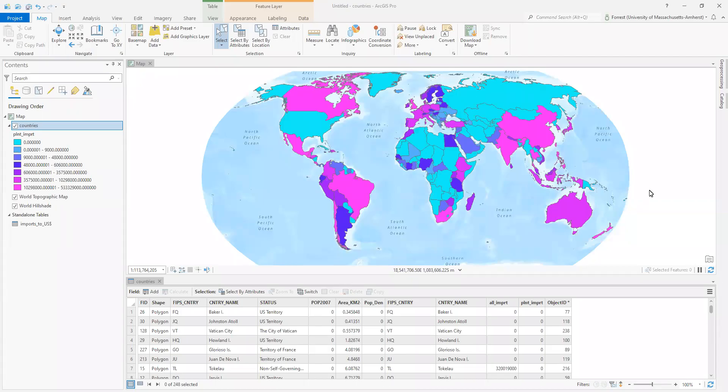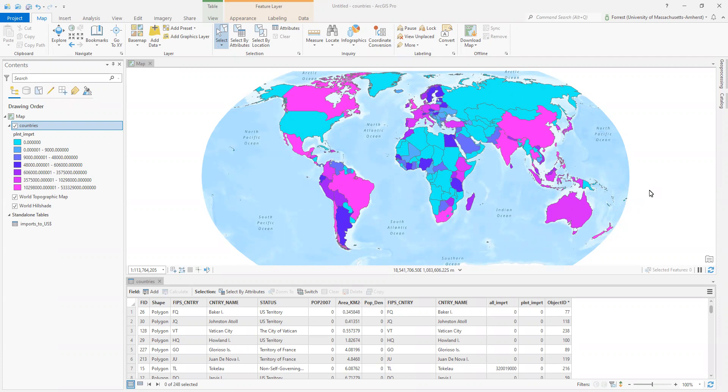In previous videos, we have explored a lot about the attribute table. We've joined data, we've calculated fields, we've filtered this data with selecting by attributes. But another powerful thing you can do inside of ArcPro is get summary statistics and summary other things using the statistics and the summary tools for our data. So I've got my data still up, it's all still joined and happy.